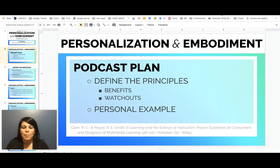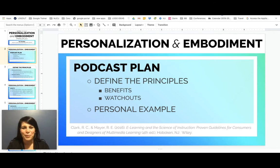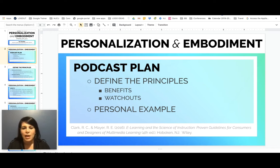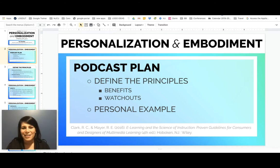The plan for this podcast today is to guide you through the definitions of the personalization as well as the embodiment principles. We'll discuss some of the benefits and some of the watch-outs, and then I'm going to give you a personal example along with a little takeaway on how to apply the personalization and embodiment principles in your own practice.